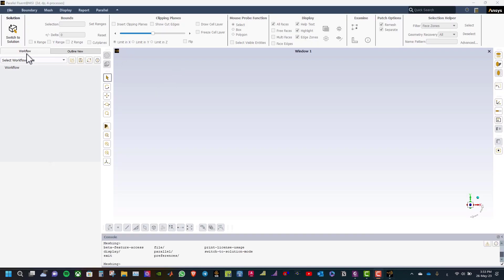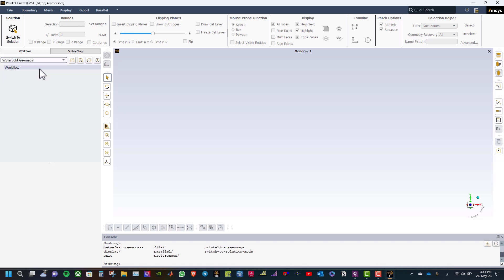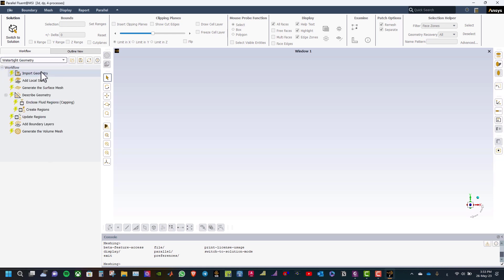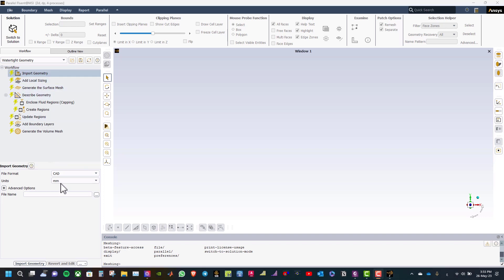From the workflow menu, select the workflow type and select watertight geometry. The first step is to import the geometry. Use millimeter for units and then import the geometry file.